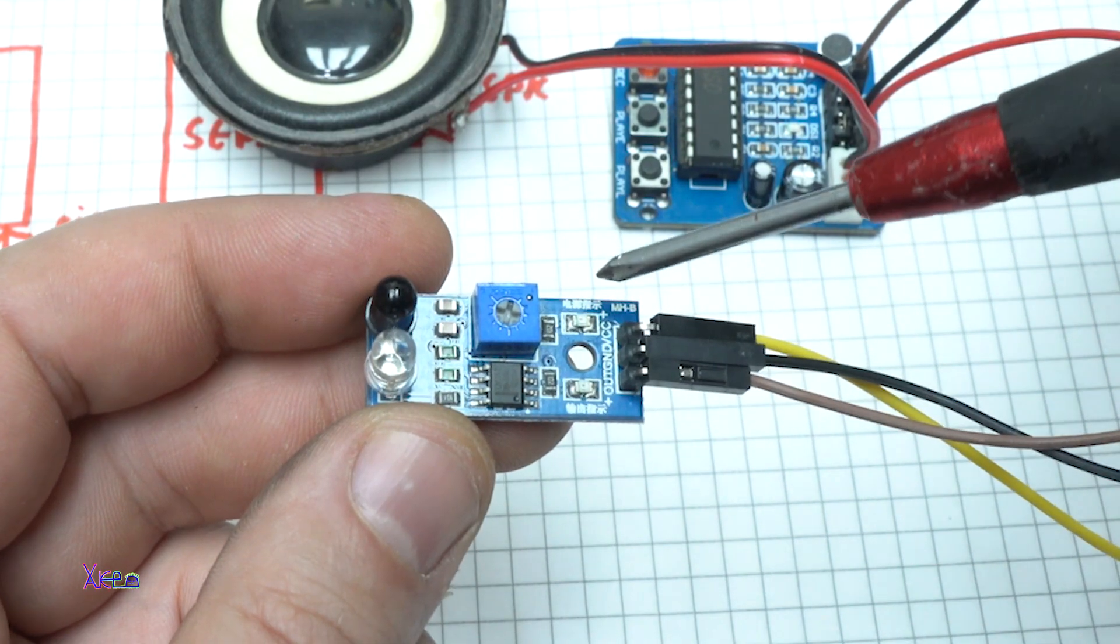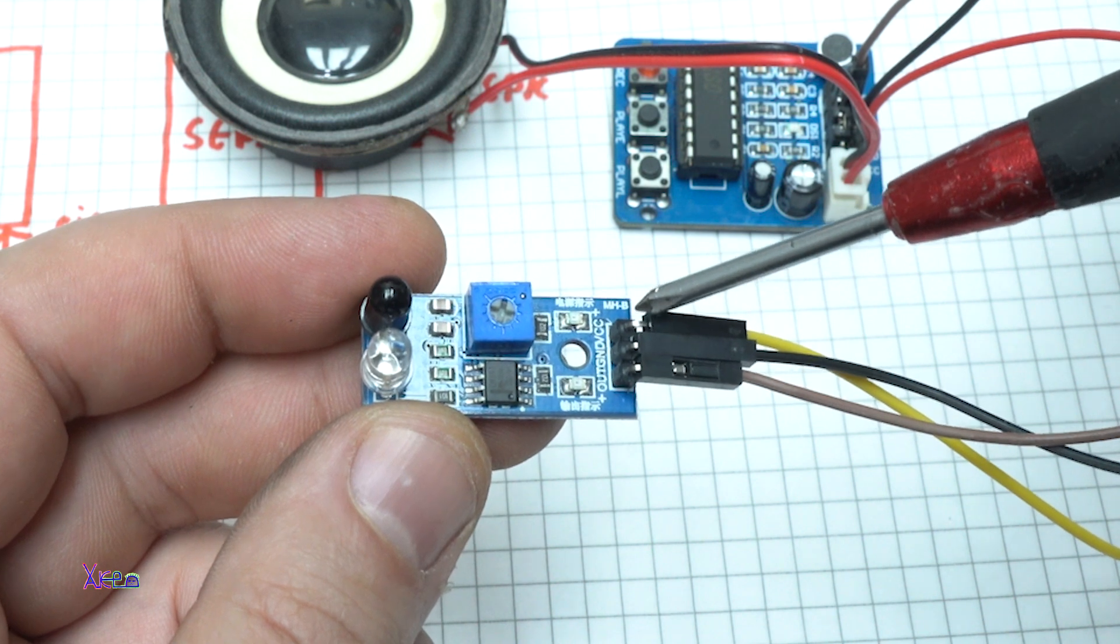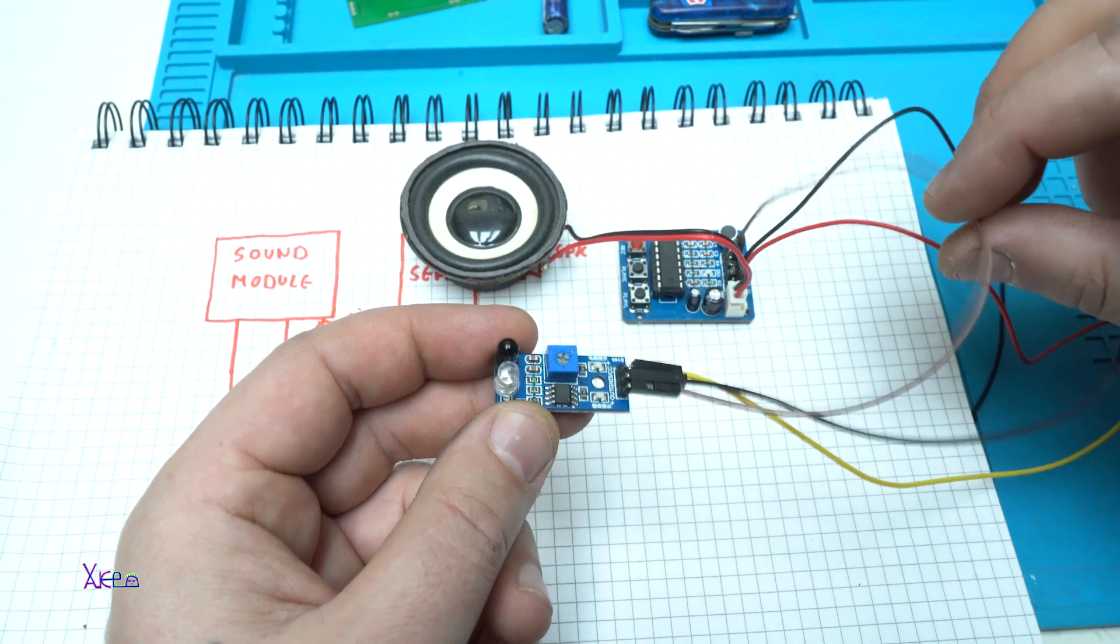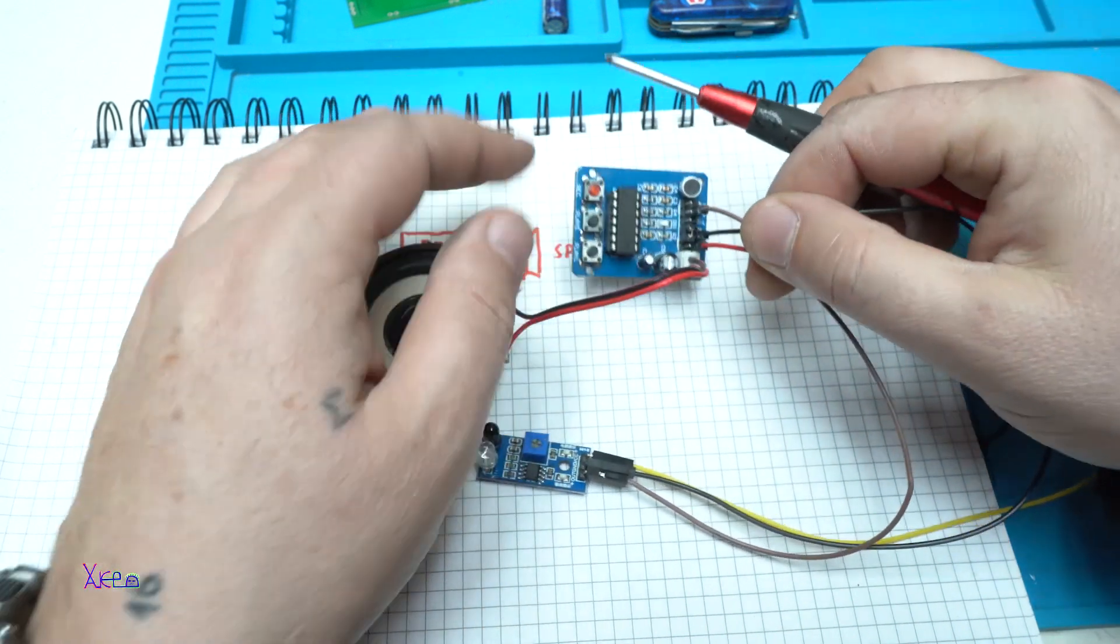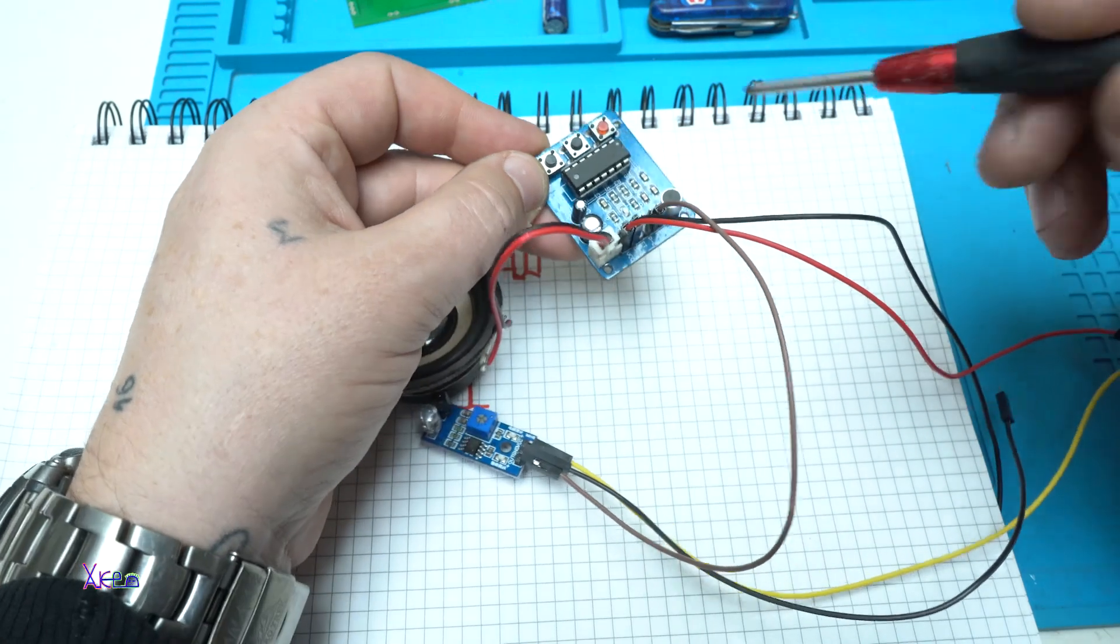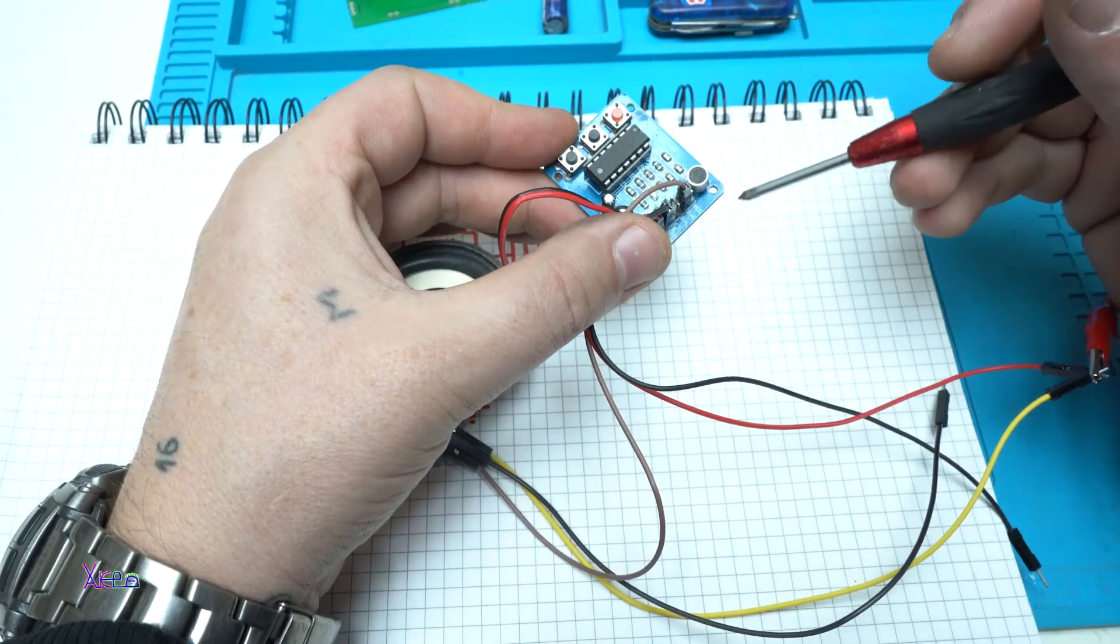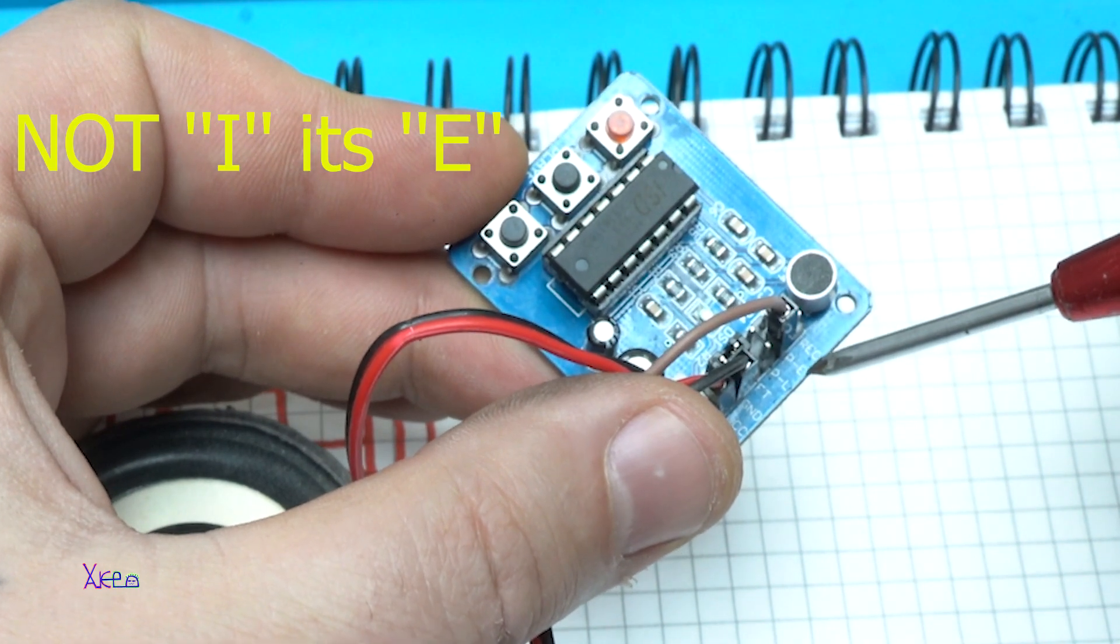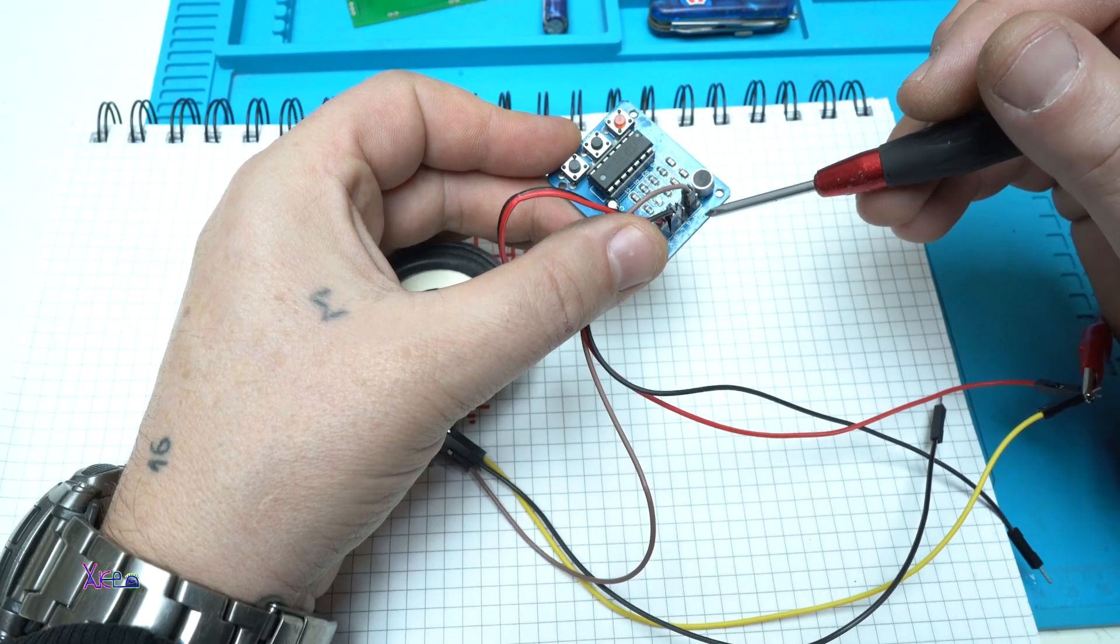You can see that the proximity sensors have 3 pins: positive, ground and output signal. That is this wire, brown wire that goes on the sound module. And it's connected on the pins where it says play IPI. Here it is. You can see that.